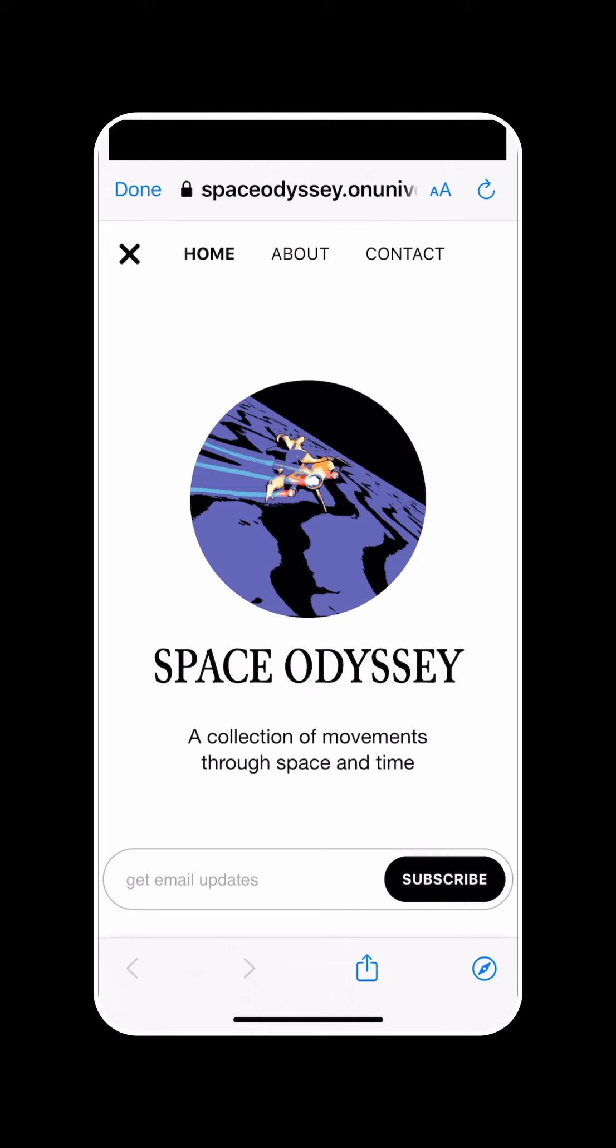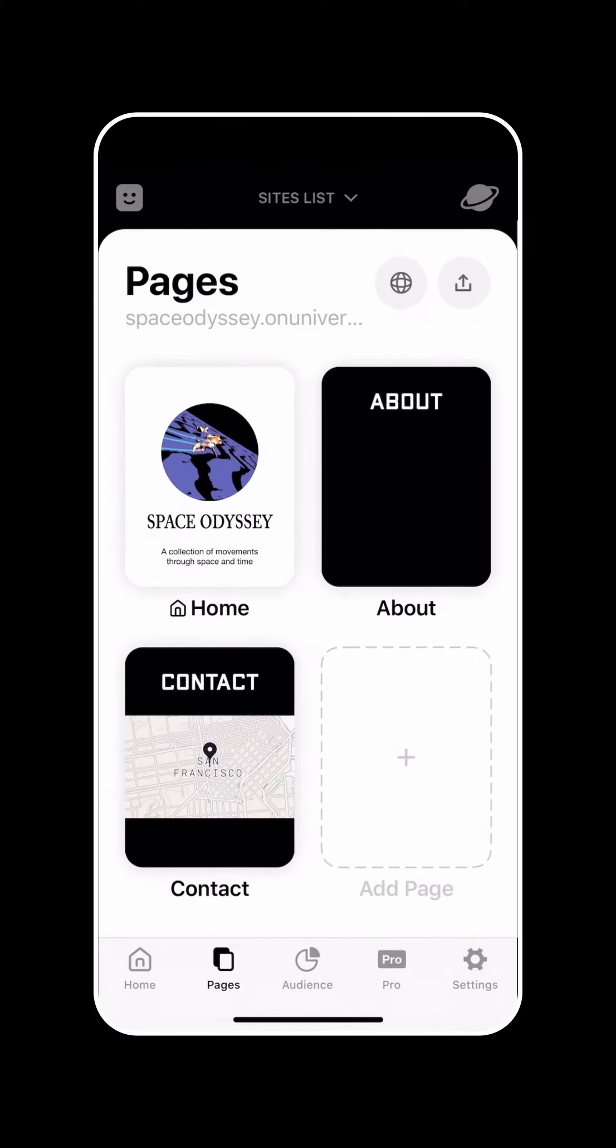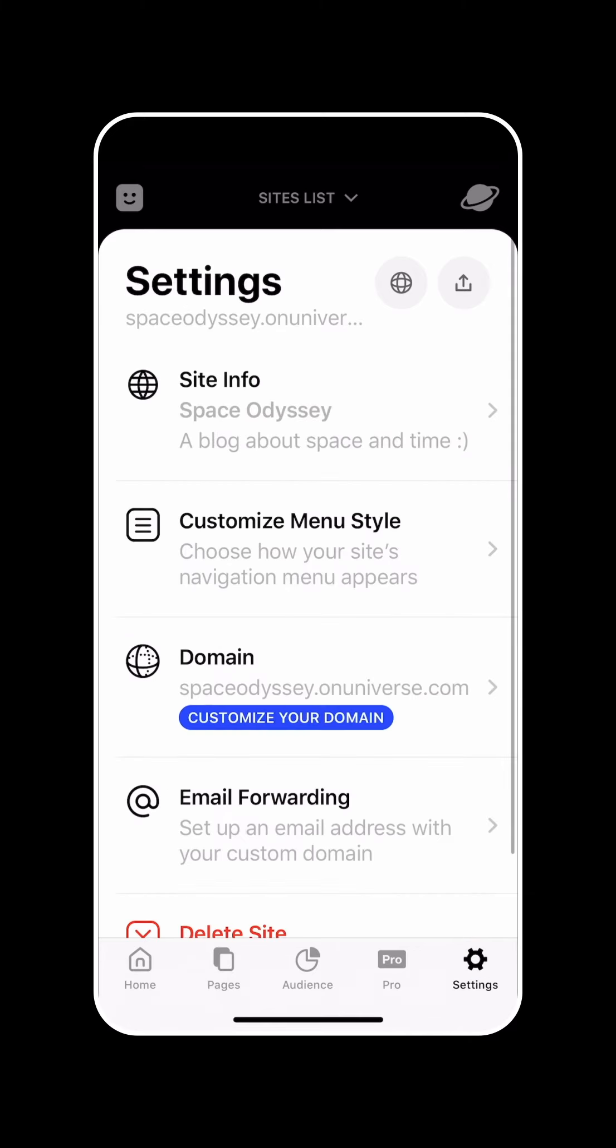Universe provides you with a handful of different options and controls that let you completely customize the look and feel of this site menu. You can access them by selecting the settings tab on your site dashboard, and then selecting the customize menu style option.